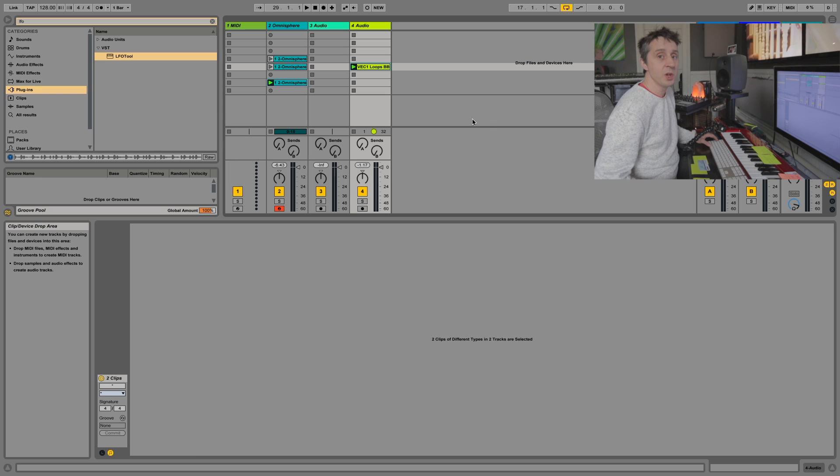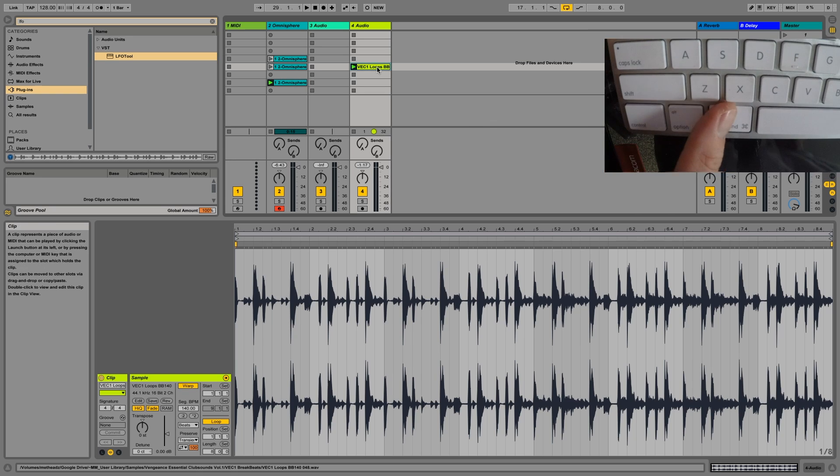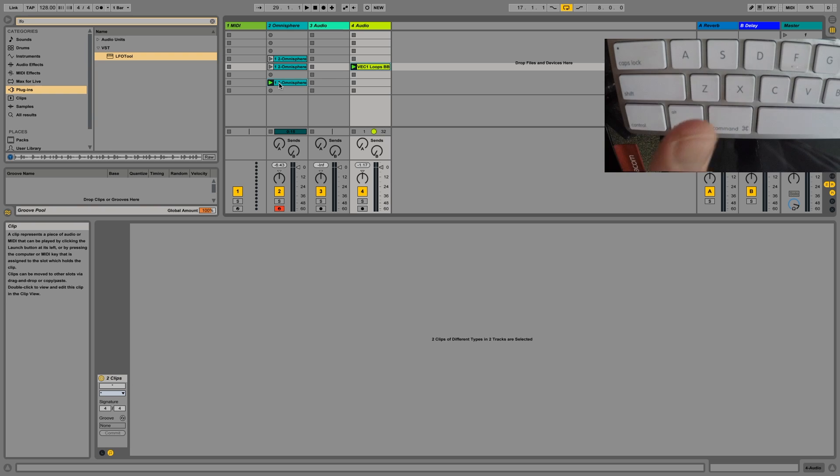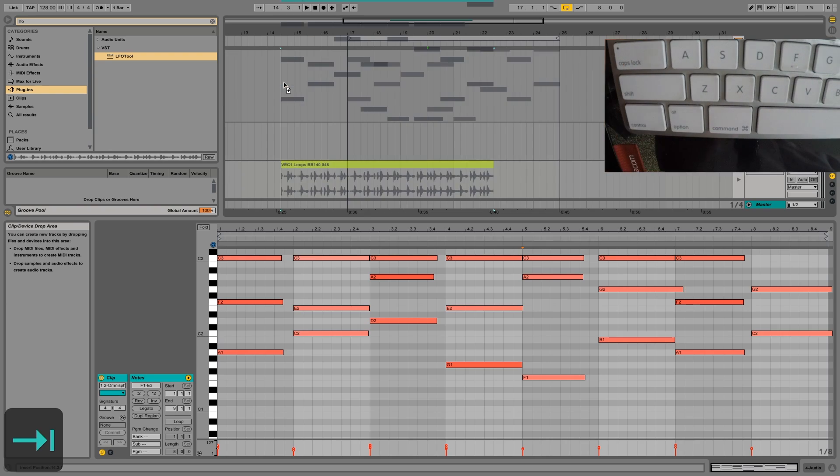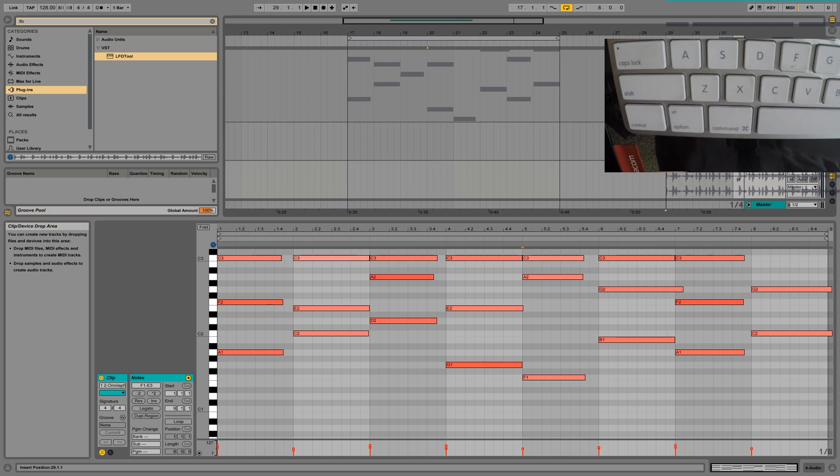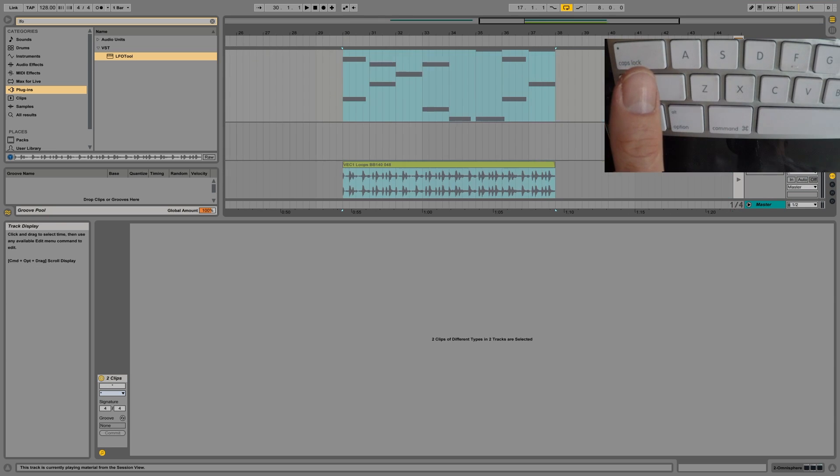So the only workaround when you're in session view if you want the same behavior is to command click the clips that you want playing while you're editing. Tab over to arrange view while you're holding it down and drop them onto the timeline.